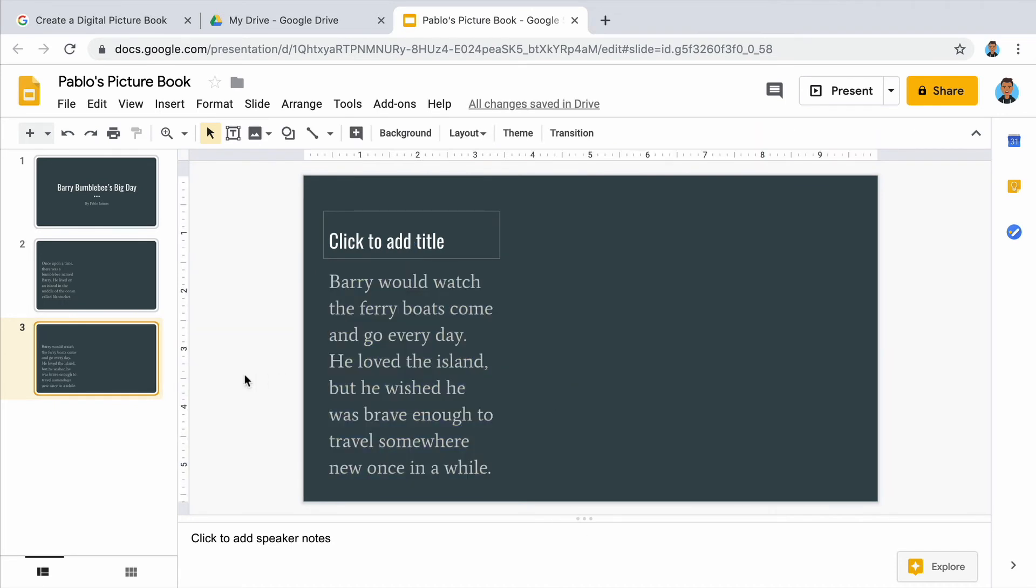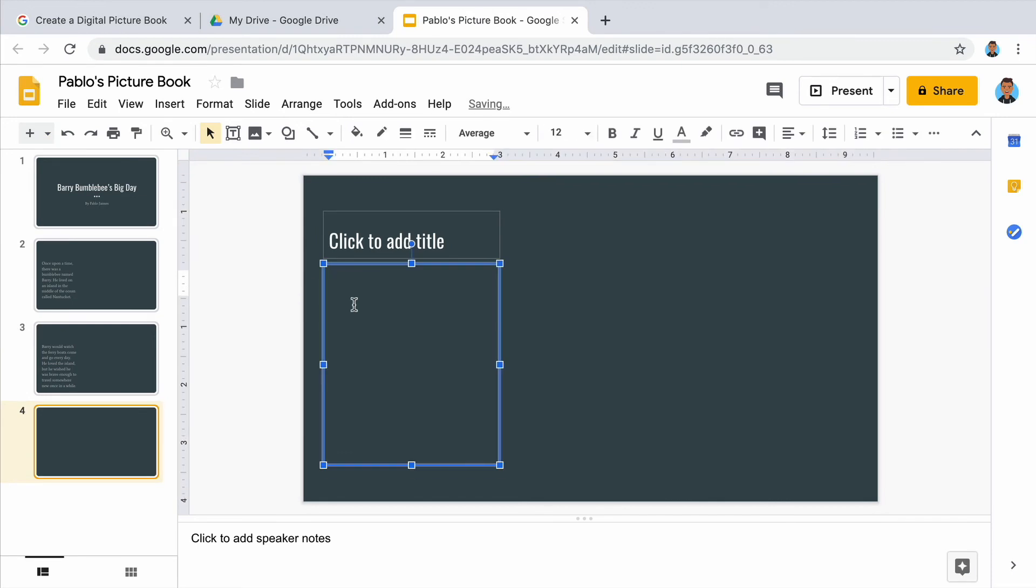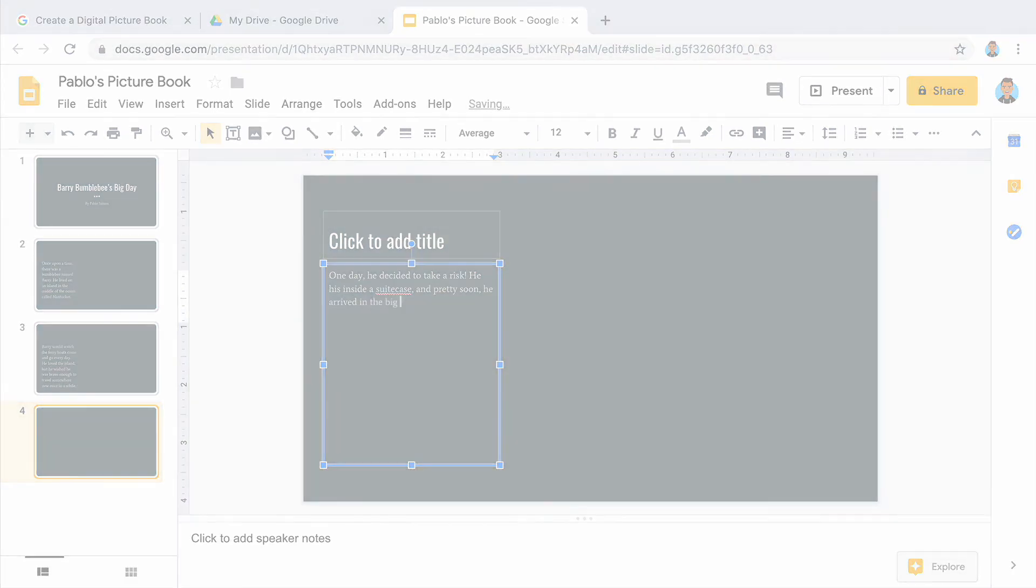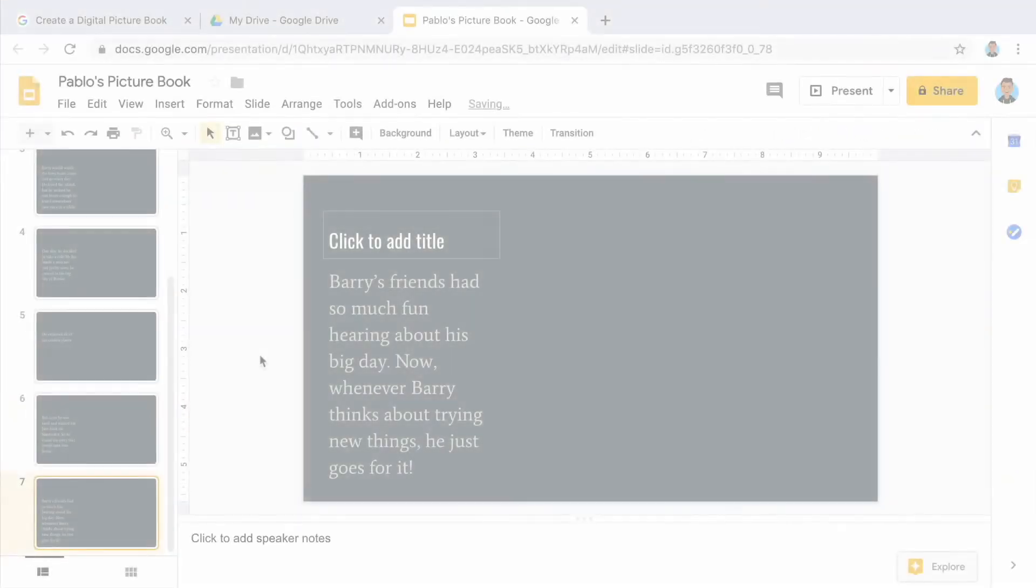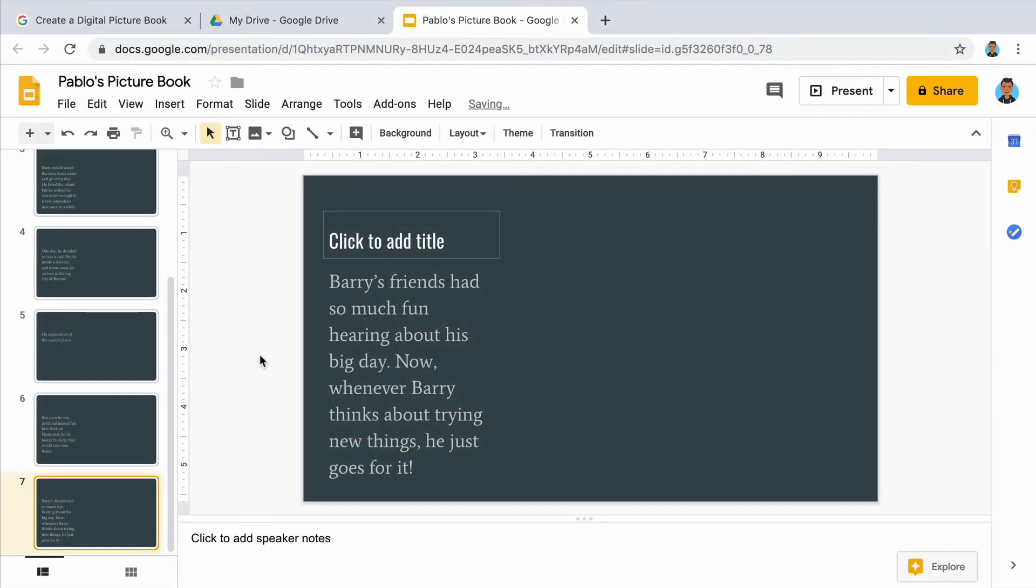Keep adding slides and text until you get to the end of your story. The last slide will explain how everything turned out.